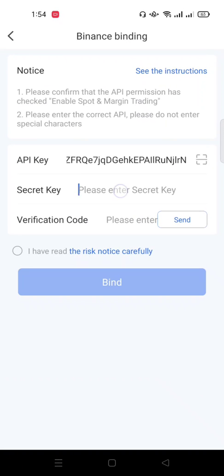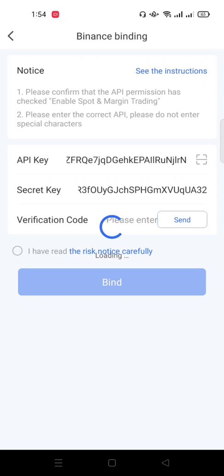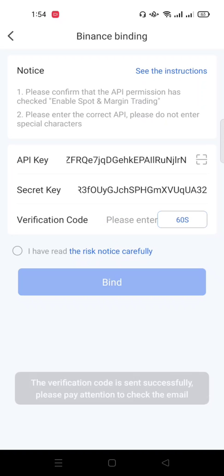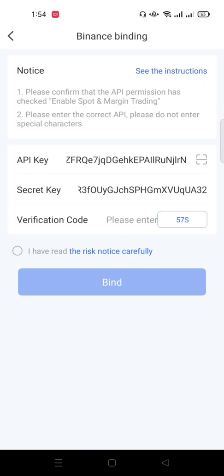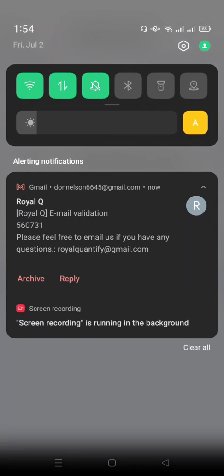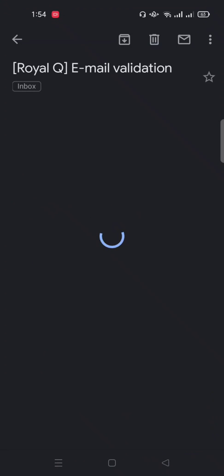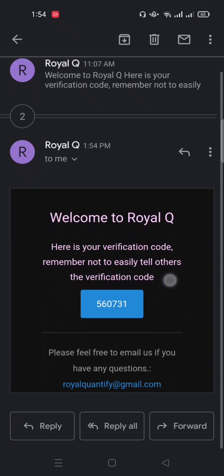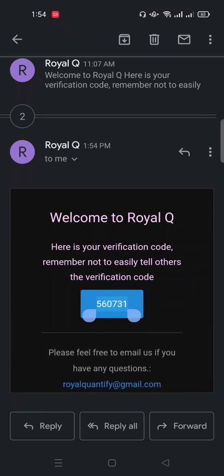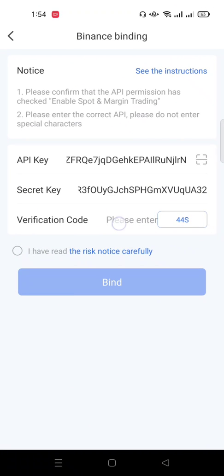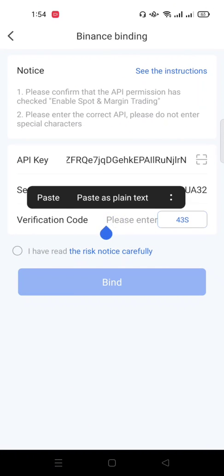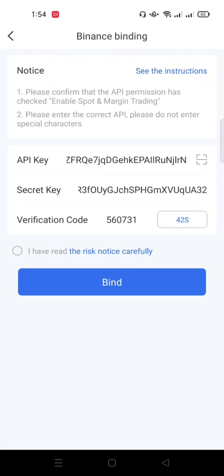So remember we're doing the same thing we did before. So I'll paste the API key and I'll go back to the secret key, then I paste it and I click on send code. Good, the code has been sent so I have to wait for the code in my email. Good, the code just arrived. So I have to copy this code and I'll go back to Royal Q and I paste it.